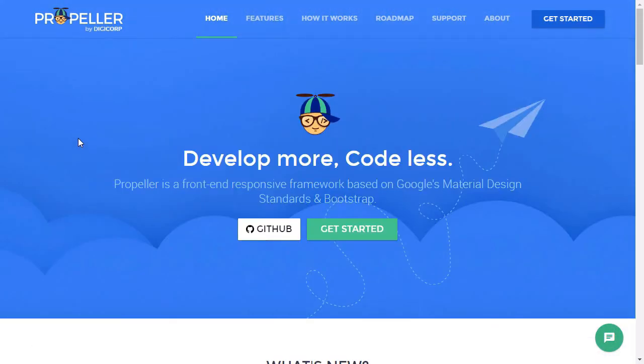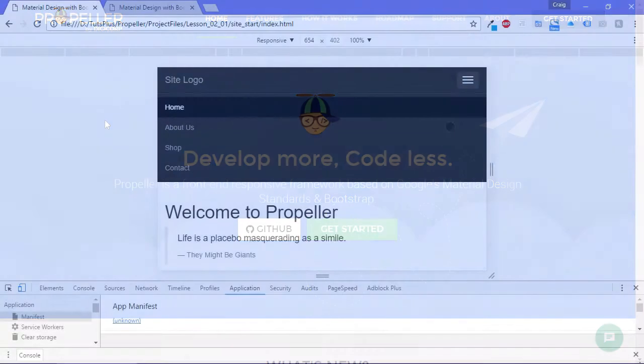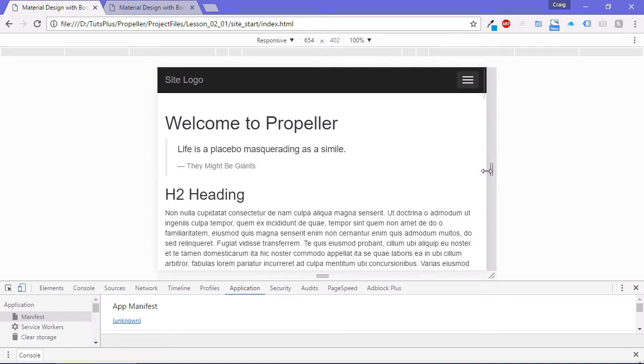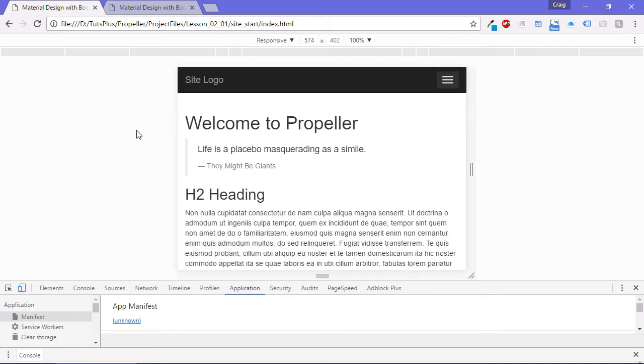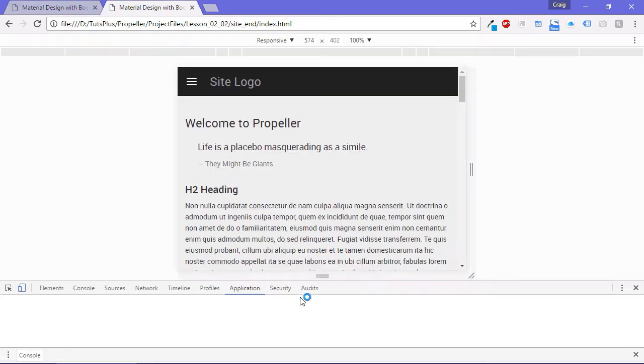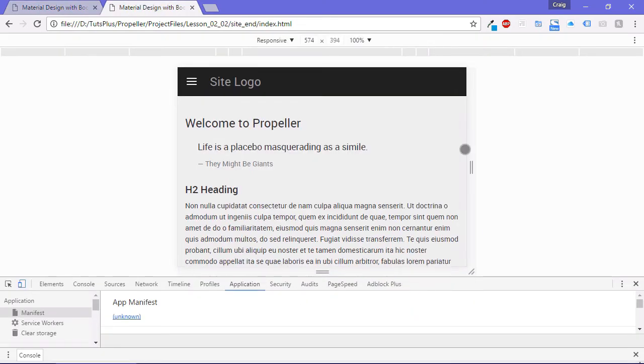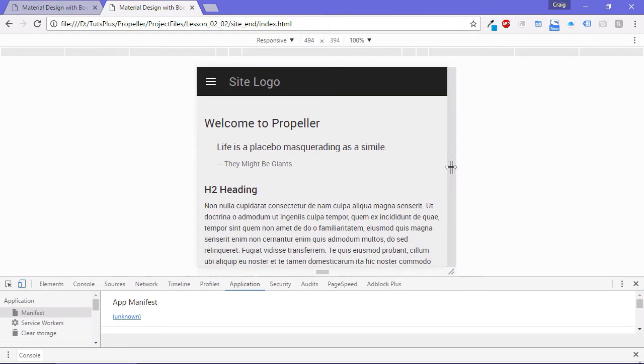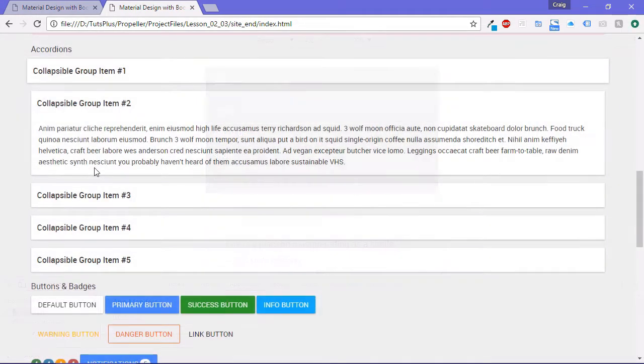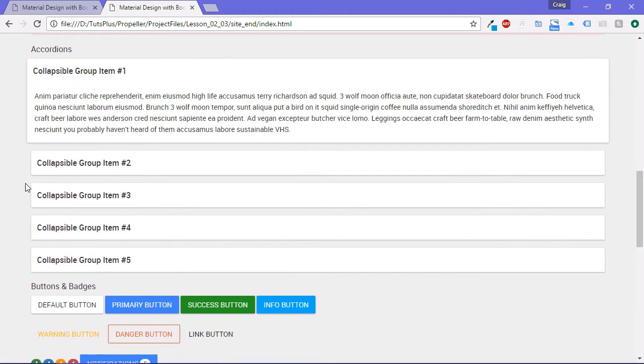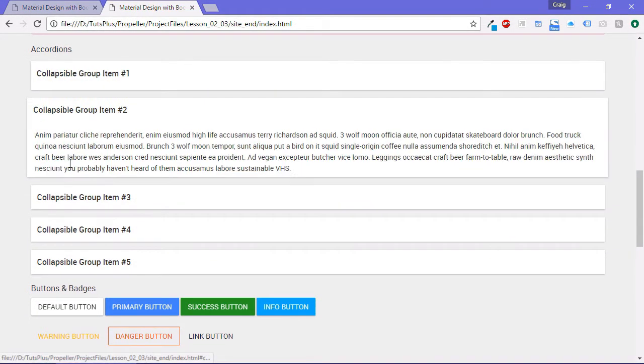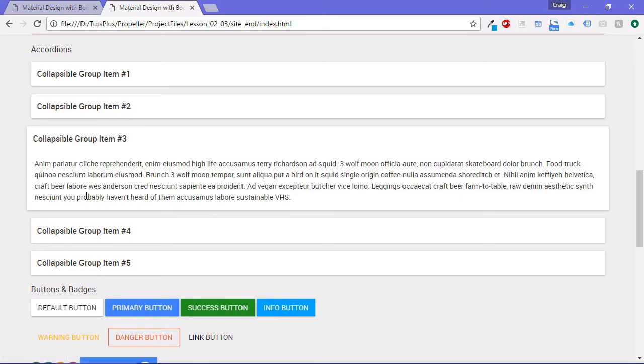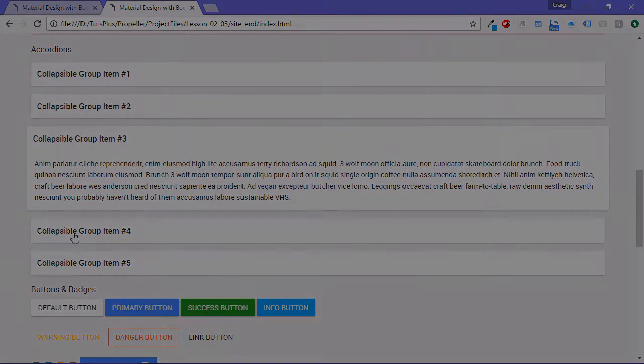In this course, we're going to take a look at the Propeller framework, which is a front-end framework built on top of the Bootstrap framework, which very easily allows you to apply material design principles to your Bootstrap website. Throughout this course, we're going to take a look at a few different Bootstrap components that we can improve and restyle using the Propeller framework.